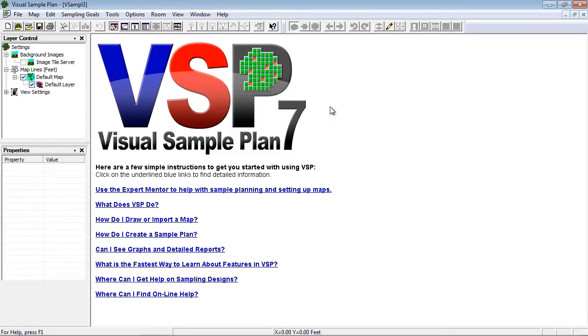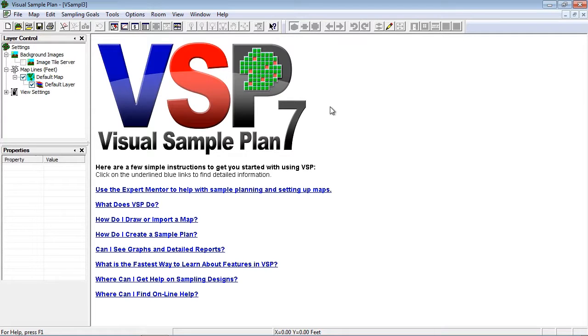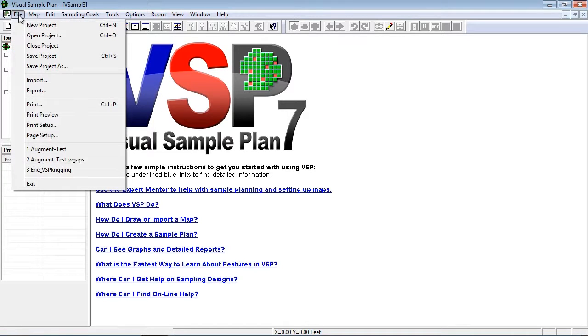In this video I'll show you how to augment an existing transect survey with new transects in order to maintain a desired impact area discovery objective. I'll begin by opening a VSP project file that has my site already set up.